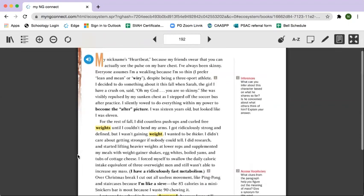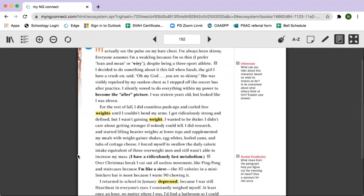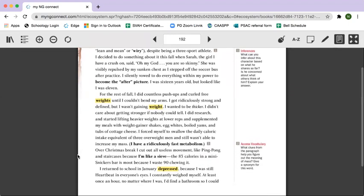For the rest of the fall, I did countless push-ups and curled free weights until I couldn't bend my arms. I got ridiculously strong and defined, but I wasn't gaining weight. I wanted to be thicker. I didn't care about getting stronger if nobody could tell.